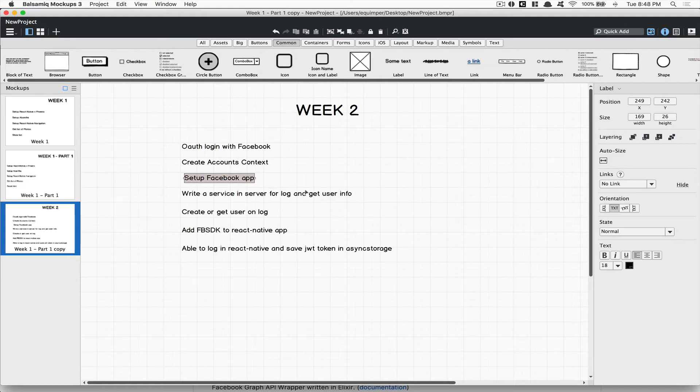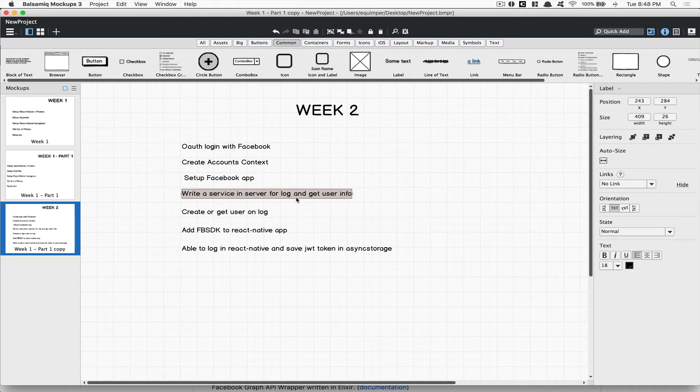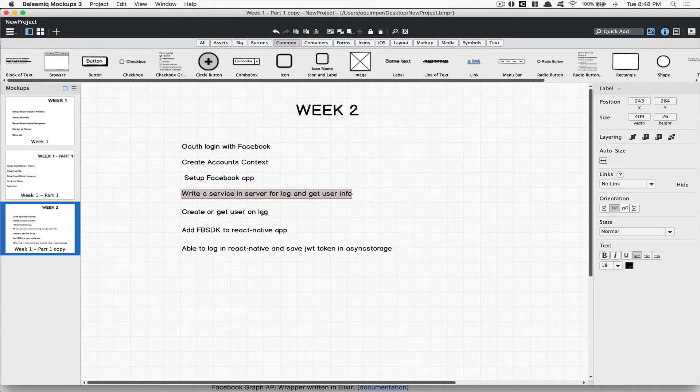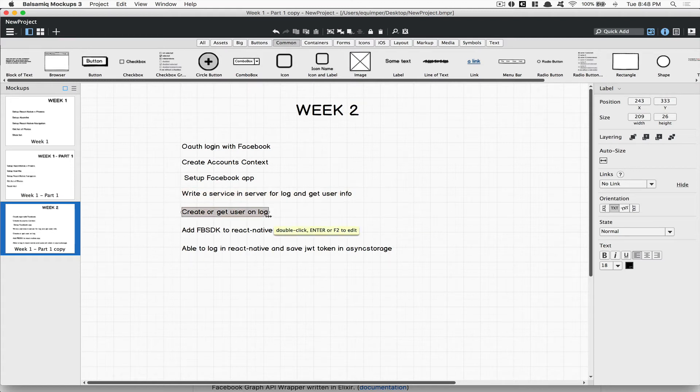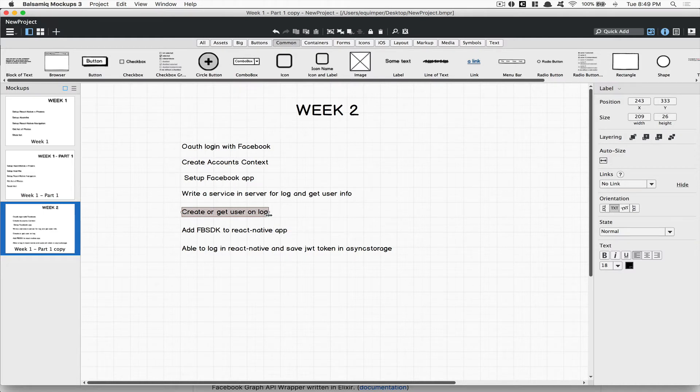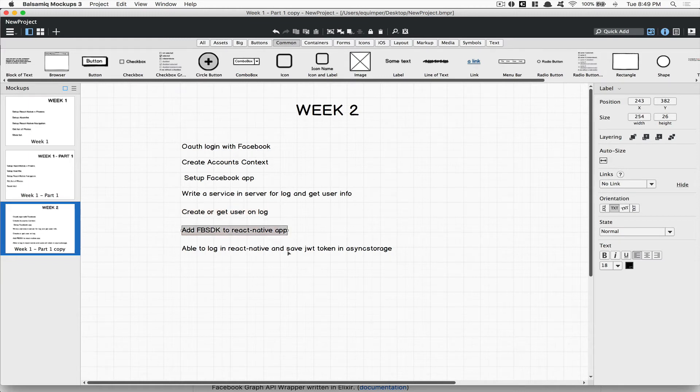After that we're gonna write kind of a service inside the server where we're gonna finally be able to log the user and get the user information. We're gonna make use of an awesome library I'm gonna show you. After that we're gonna create or get a user on login, so when a user logs in, if the user doesn't exist yet we're gonna create it. If it exists we're gonna log them in. We're gonna do the logging part for the server with JWT, making use of Guardian for that.